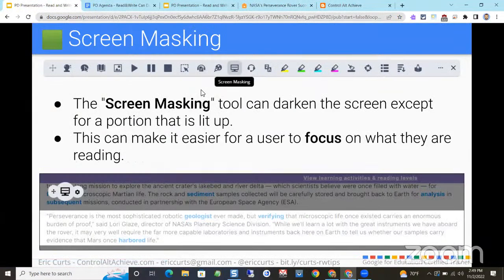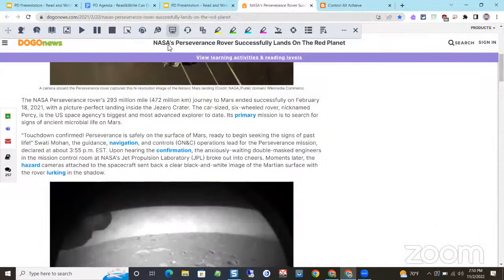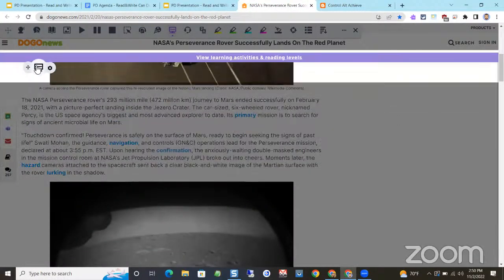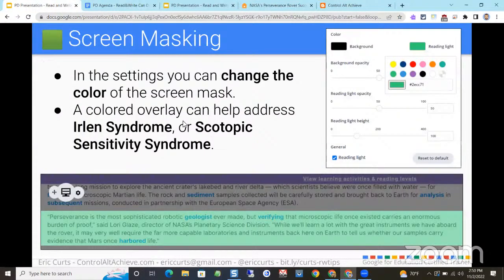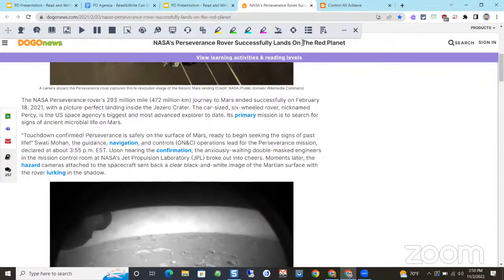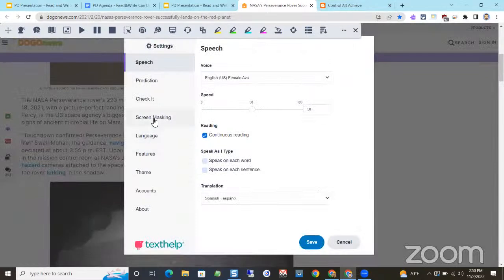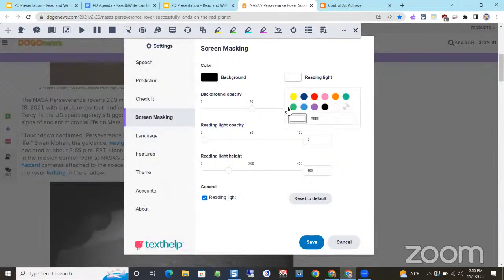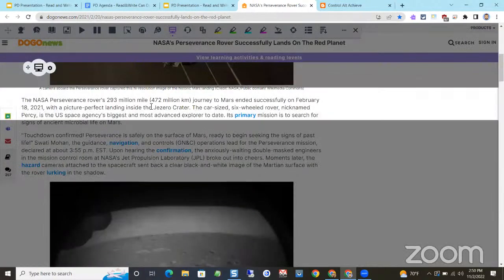Another neat feature is Screen Masking. You might say 'I know about screen masking,' but hold on — it does more than just darken the screen except for a reading bar you drag up and down. You can also change the color. Some students deal with Irlen Syndrome or scotopic sensitivity syndrome, where they have a hard time with the high contrast of black on white. Normally they'd use a color transparency over a textbook. Screen Masking can replicate that — I can go into settings and change the reading light to green, for example.